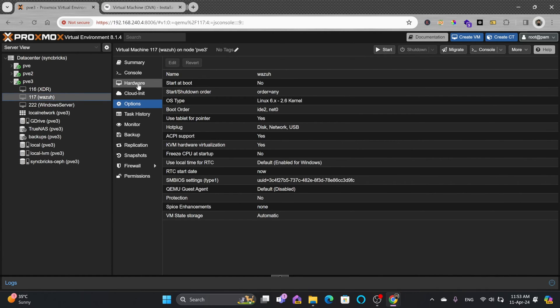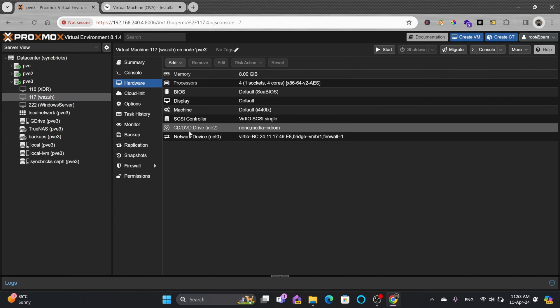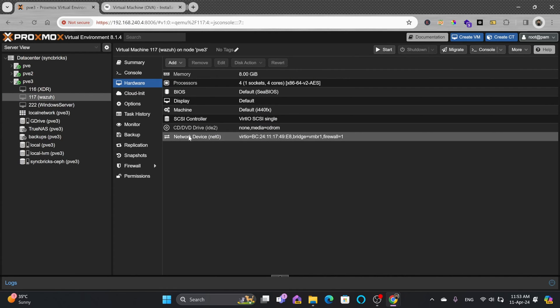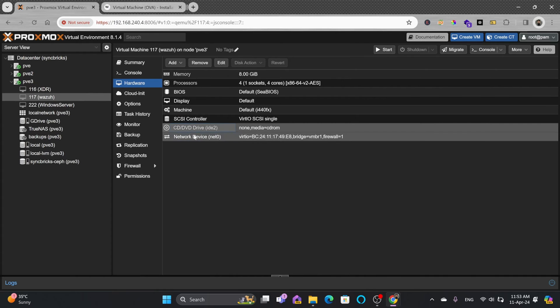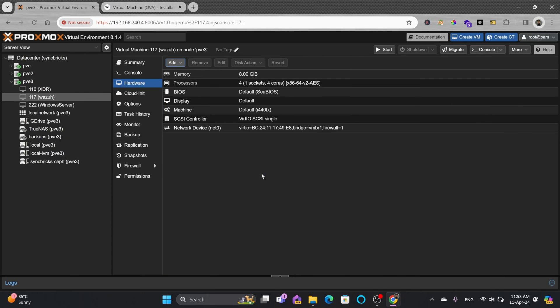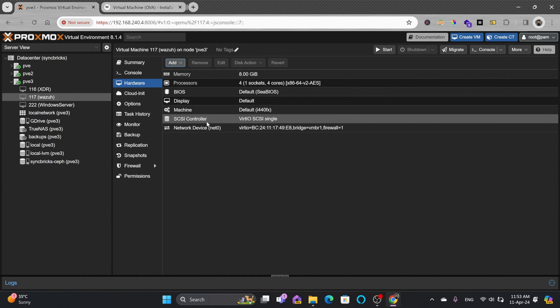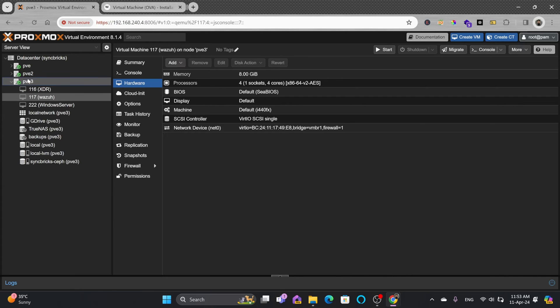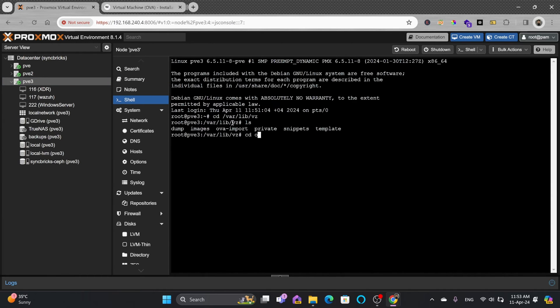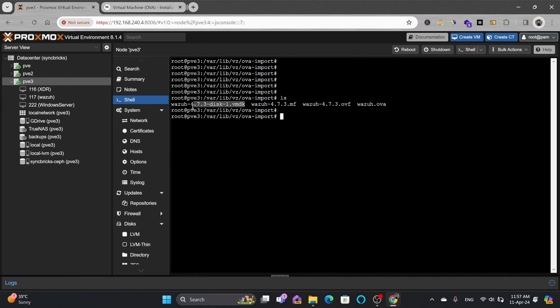If you go to hardware, there's no hard disk right now. You can remove extra hardware like the CD drive. Notice there is no disk. We'll go back to shell and import the disk into virtual machine 117.